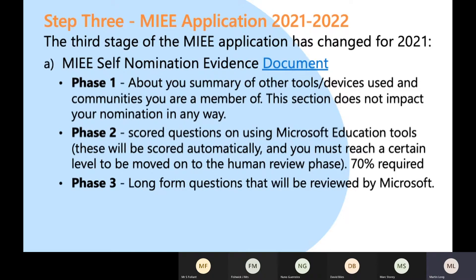You need to make sure that you are prepared for those questions. In phase three, the long-form questions are reviewed by a human being — read by the same panel that would have previously looked at Sway applications or videos. You need to have got through phase two for your phase three long-answer questions to be considered.